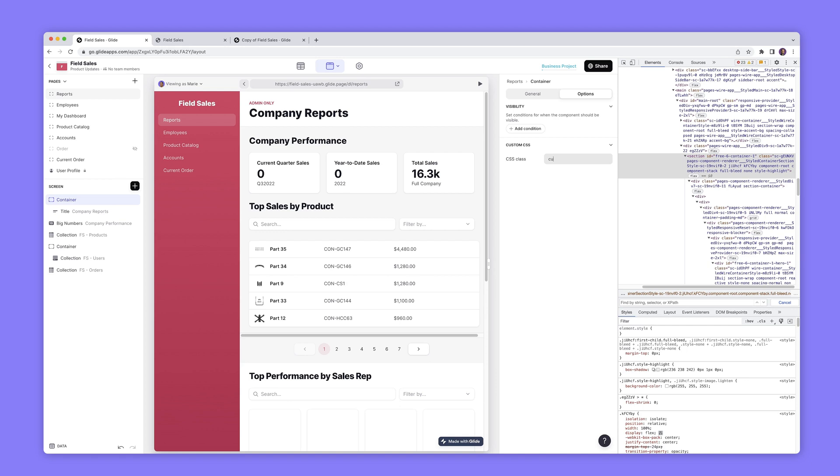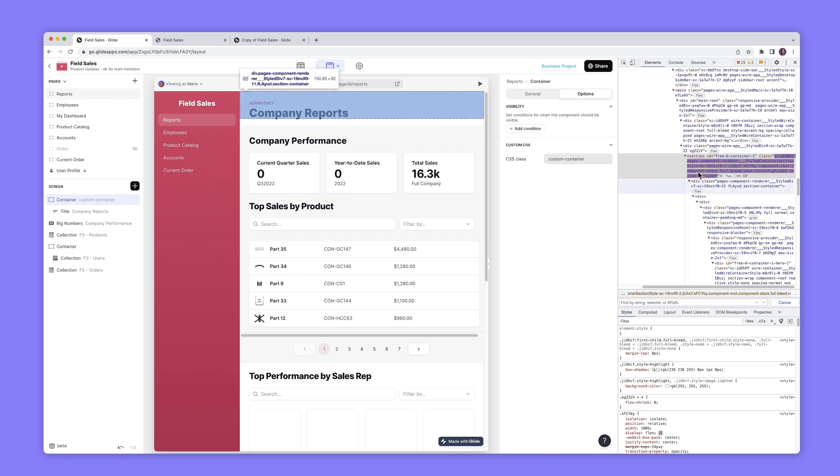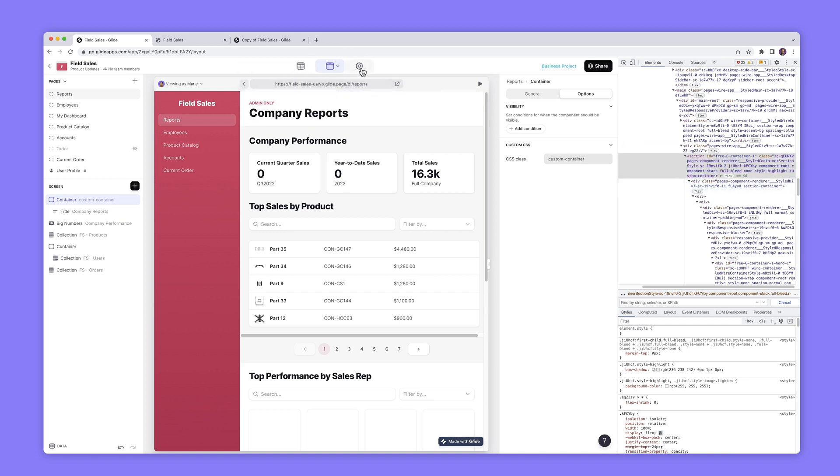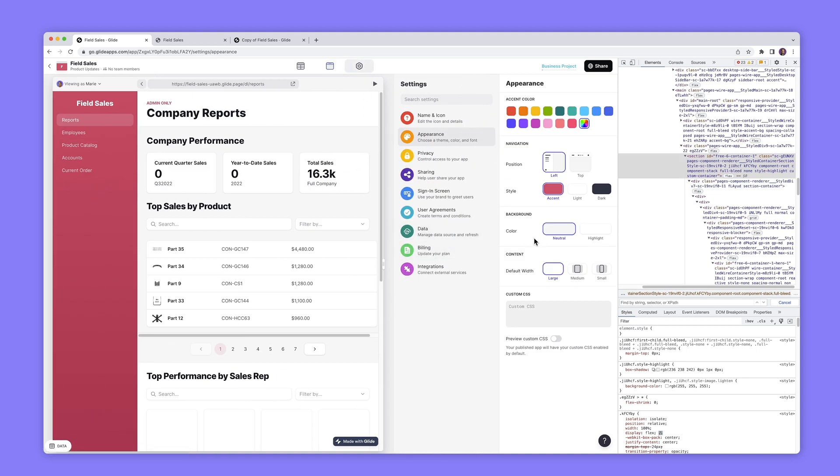So I'm going to put custom container and we'll see that that then appears here as well and I'm going to go over to the settings area into the appearance panel and the custom CSS and we'll just add some really simple CSS here just to show you how this works.